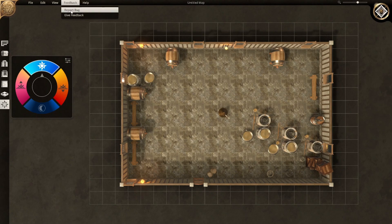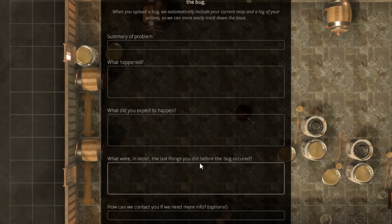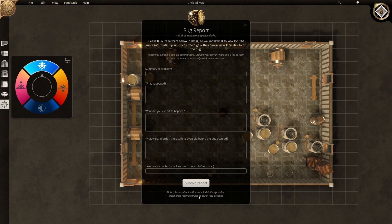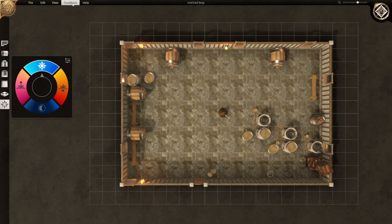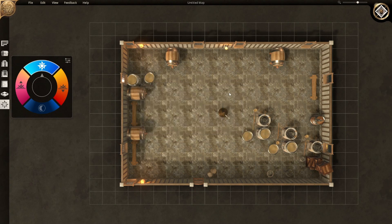Next is the Feedback menu. You can report a bug — it just crashed a moment ago, so I'll be using this. You fill in a summary of the problem, what happened, what you were doing, what you expected, and submit the report. They ask you to be very detailed. For general feedback and suggestions, you have to join their Discord. I'm already in it, but if you're not, they have separate channels for feedback and suggestions.